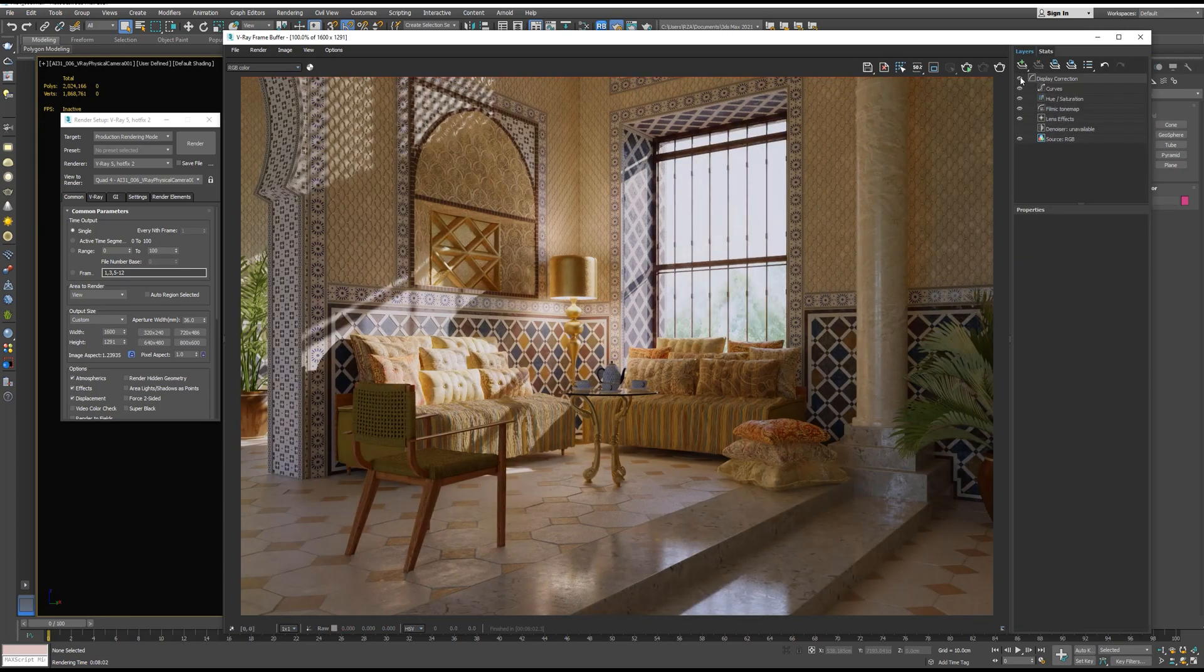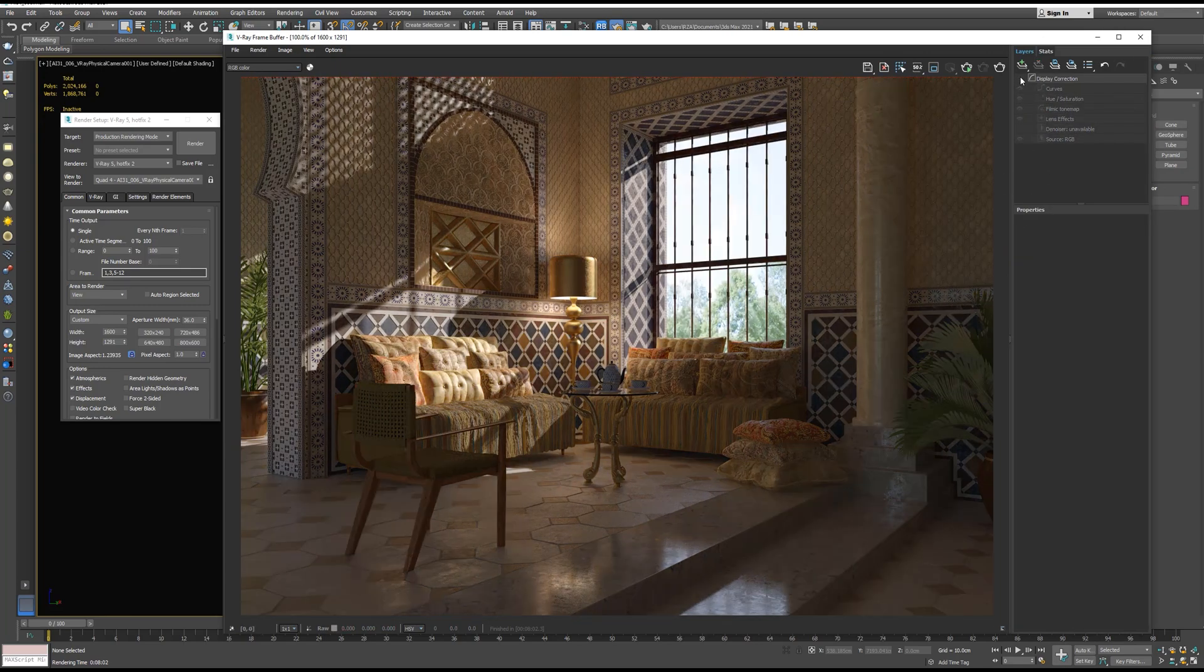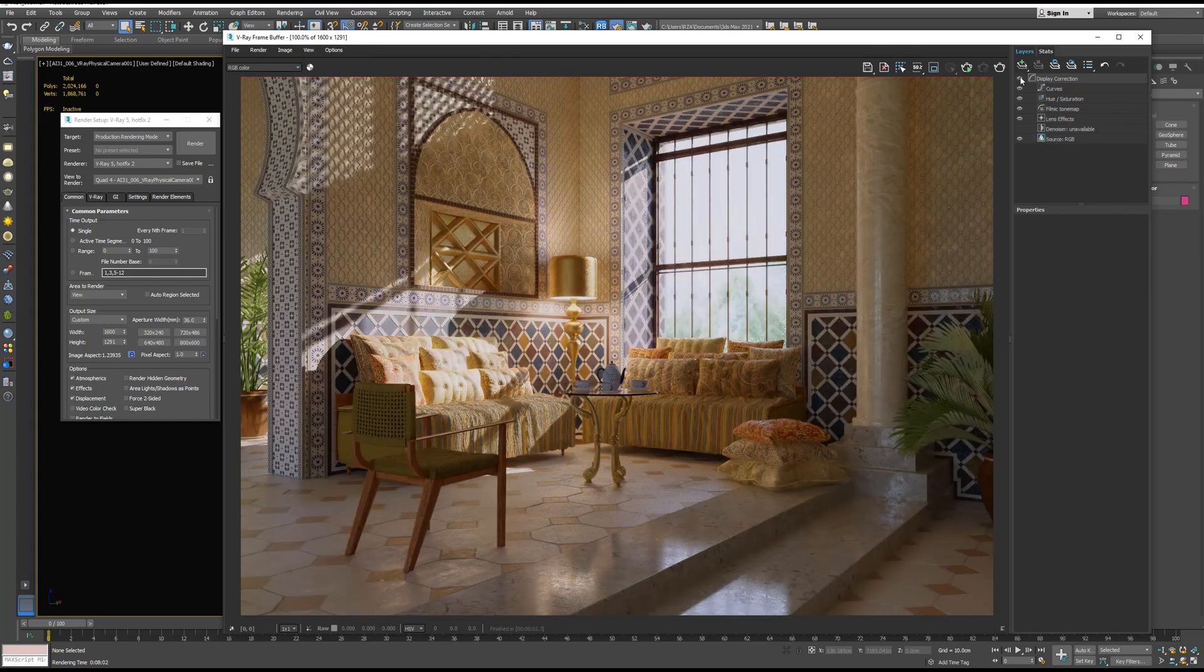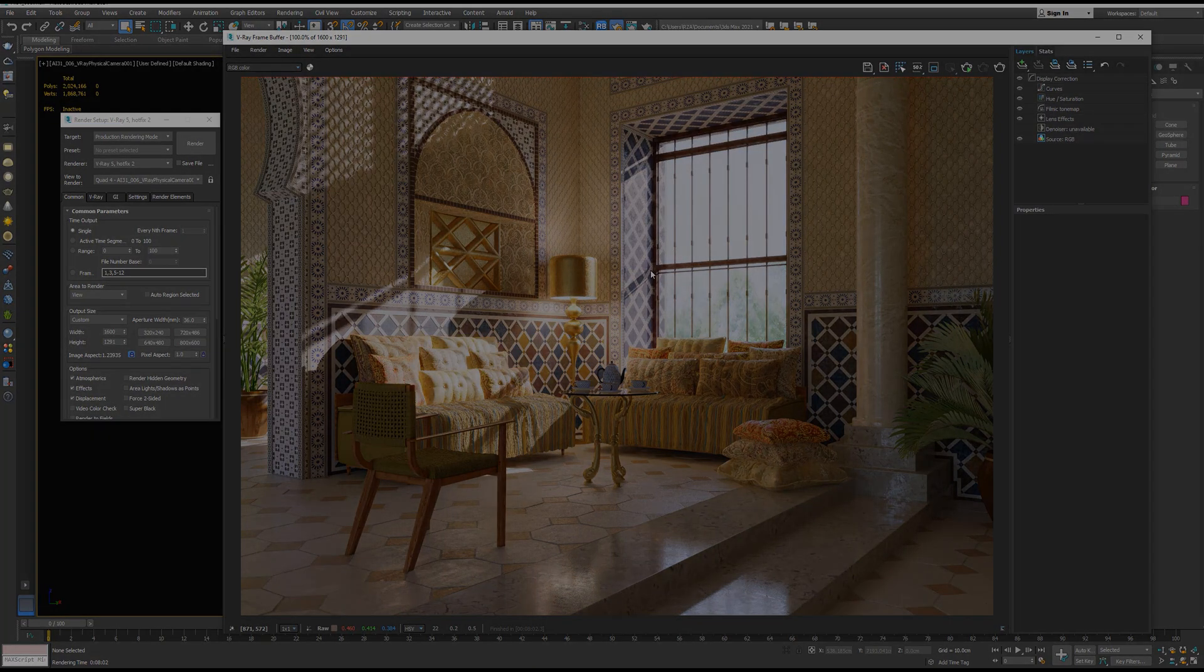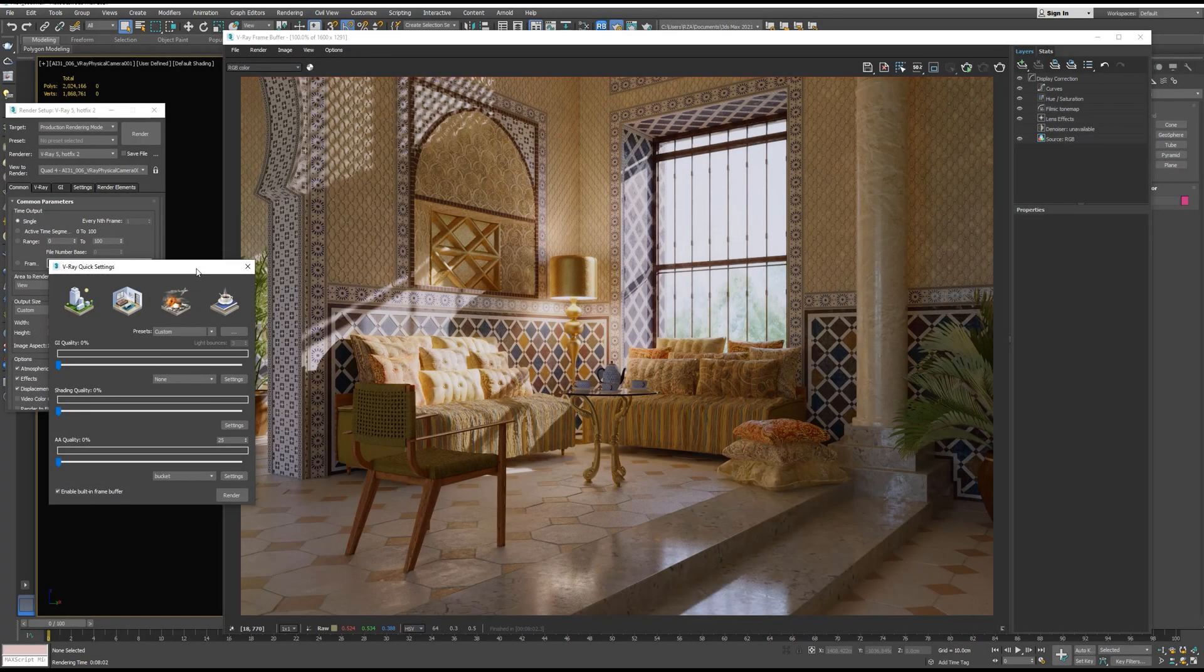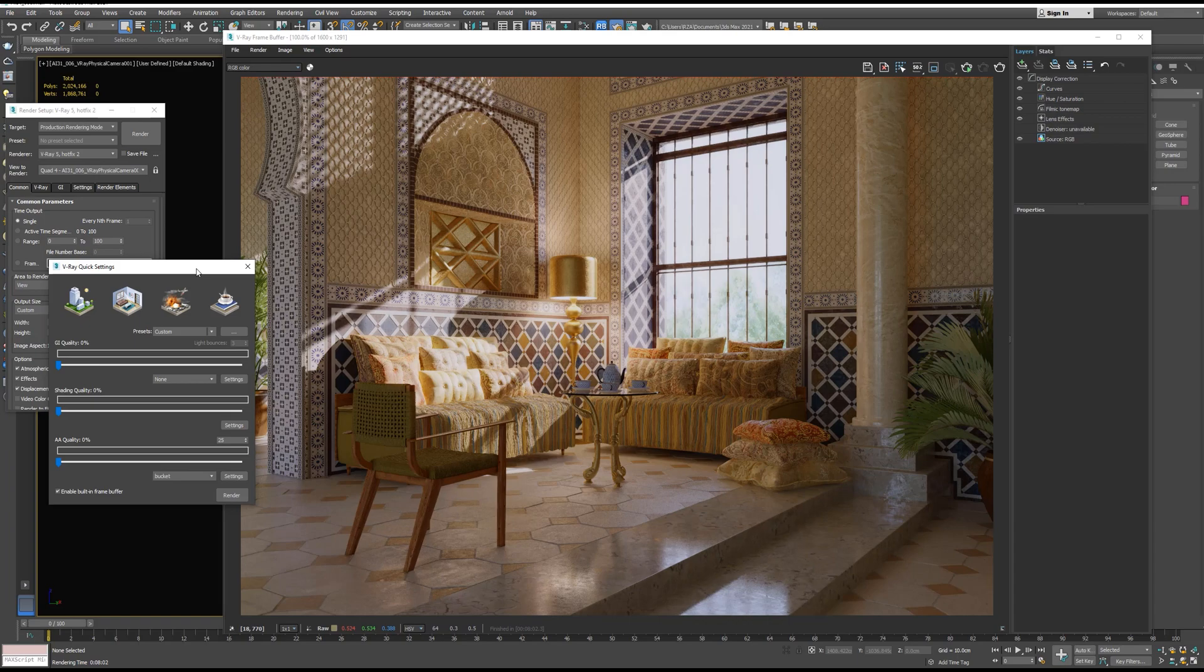So this is before Post Processing and this is after. Okay, so that's it for this video. I hope you have enjoyed it and find it useful. Don't forget to subscribe so you don't miss any upcoming videos. Thank you and see you in the next video. Bye!